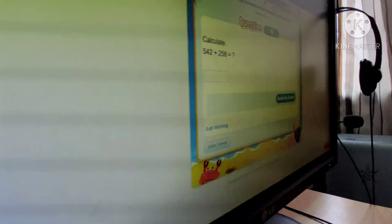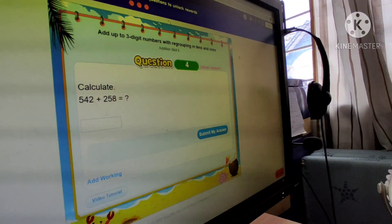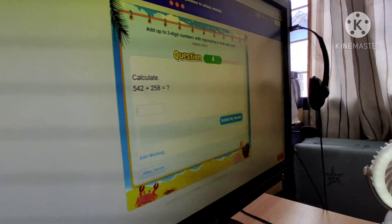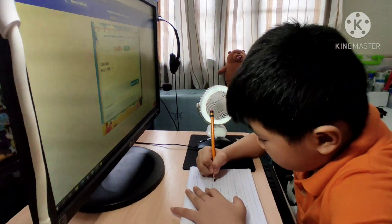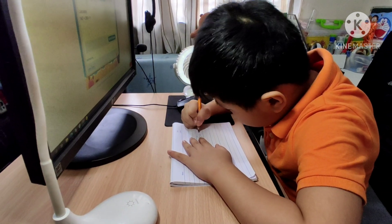Okay, next question is 542 plus 258. A little bit more.